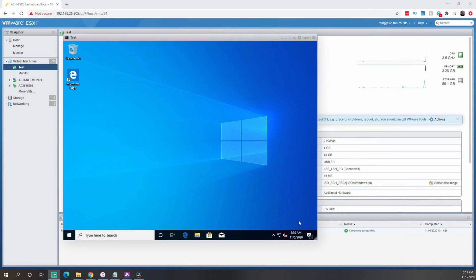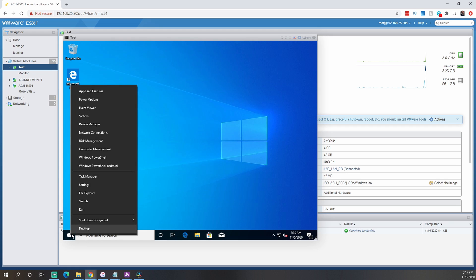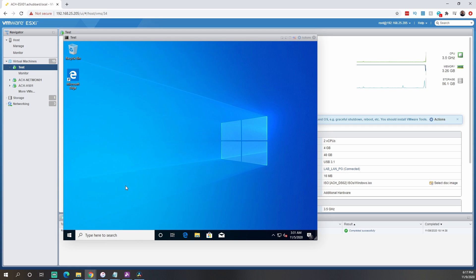Alright, let's get into our lab environment here. I just have a Windows 10 test system spun up — nothing crazy with it. It's literally just Windows 10 installed, no extra software or anything like that. So the first thing we need to do is come over to our Start menu and run PowerShell as administrator.